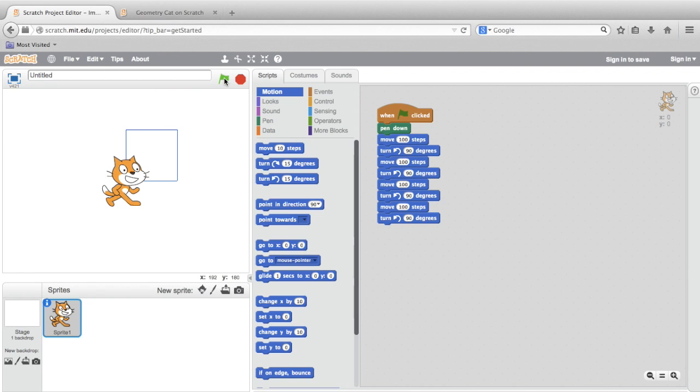All right, great. So, we see the square. If you're having a different result, you can pause the video and check your code against the tutorial video here. One thing to look out for is to make sure that all the turn blocks are turning in the same direction.